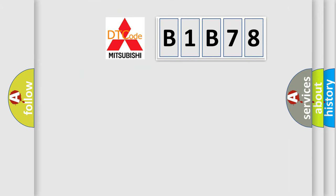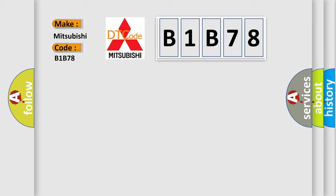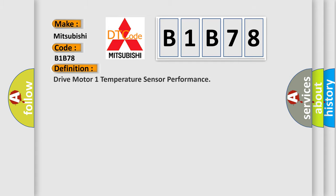So, what does the diagnostic trouble code B1B78 interpret specifically? For Mitsubishi car manufacturers, the basic definition is drive motor 1 temperature sensor performance.